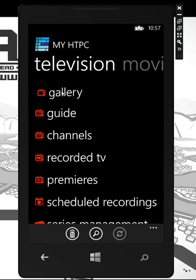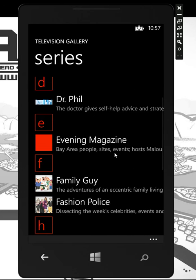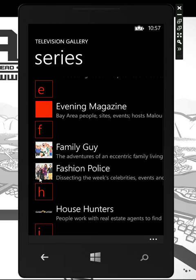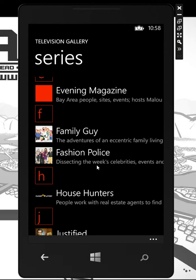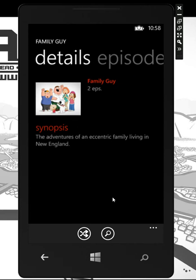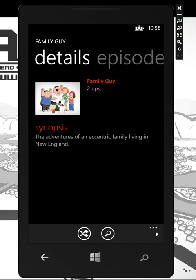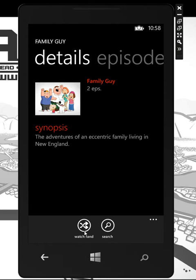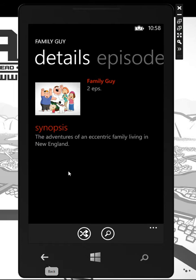Under television you have a full movie gallery with nice cover art for all of your recordings, ordered by the title of the series. You can go in, jump in, get more information. We also added a new feature for movies or specific series — you can just hit Watch Random, and it'll start a random episode from that series.